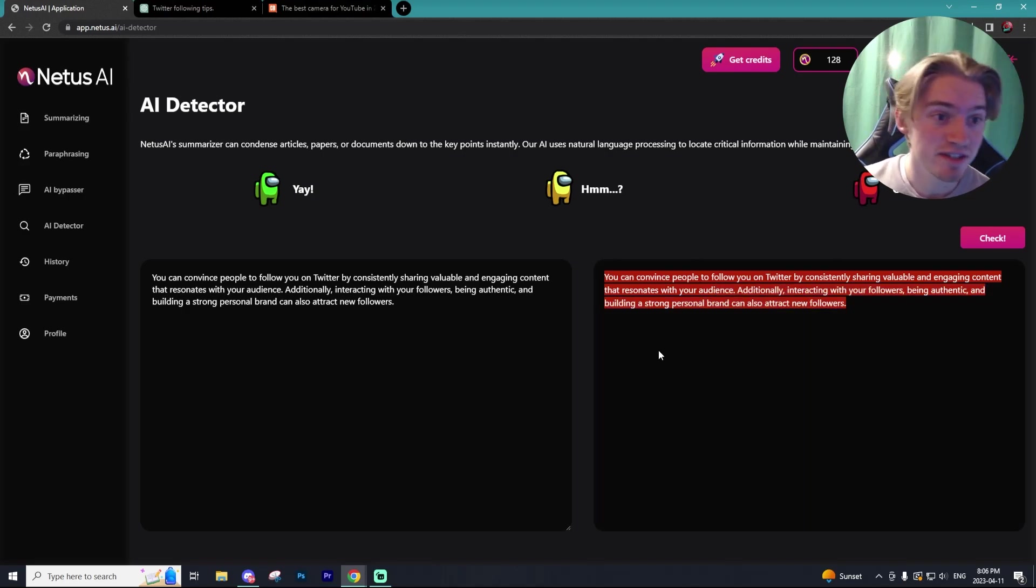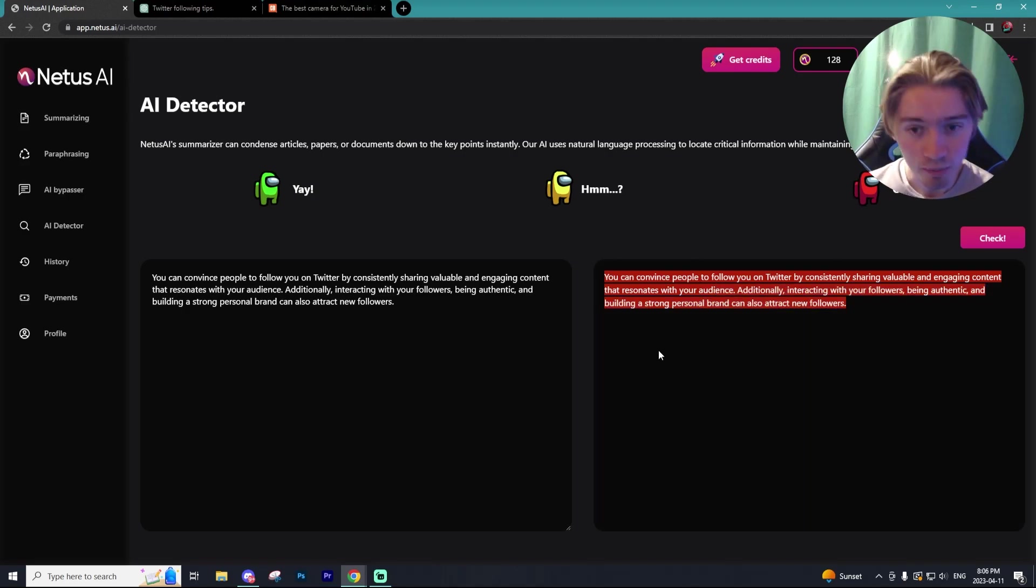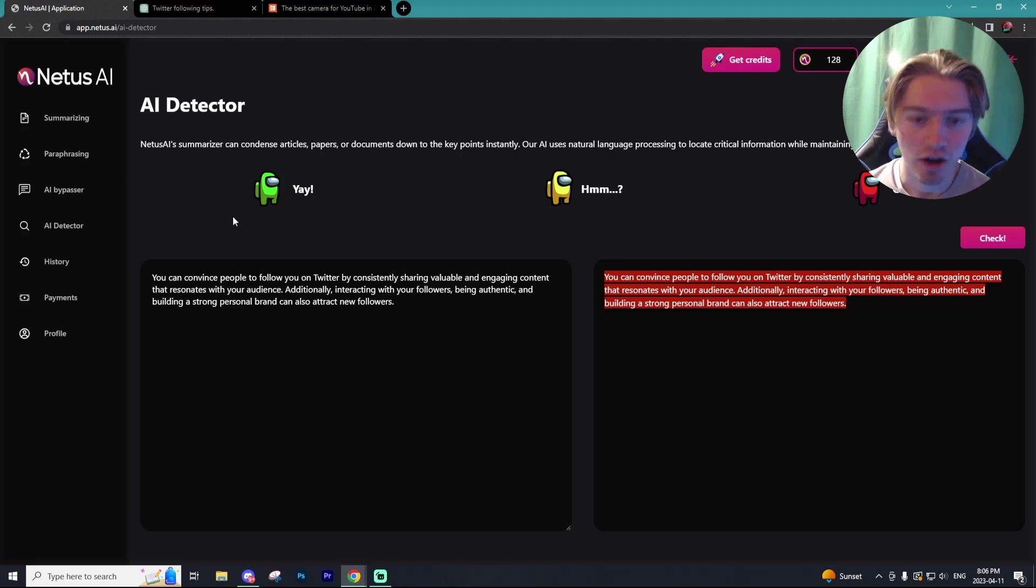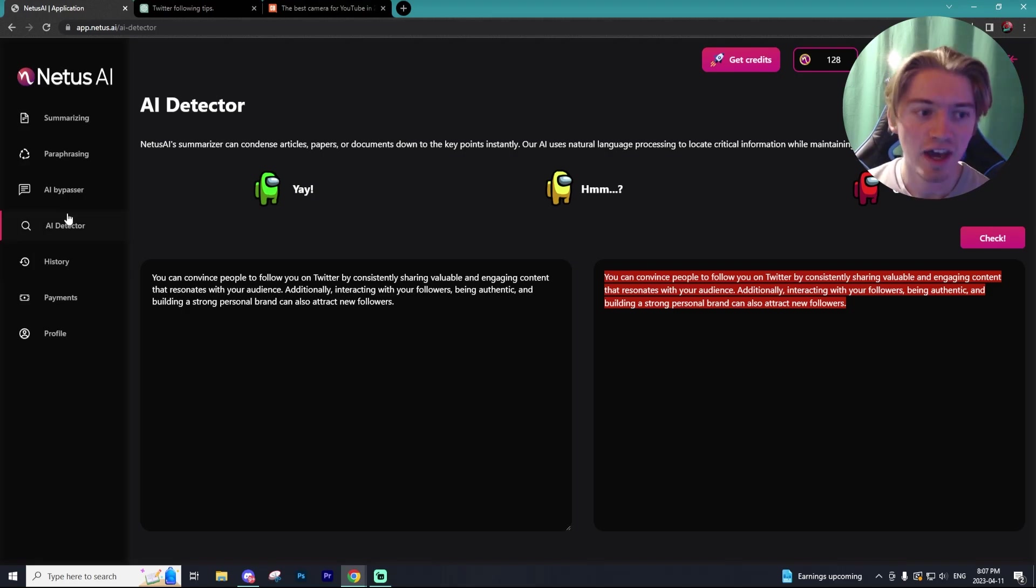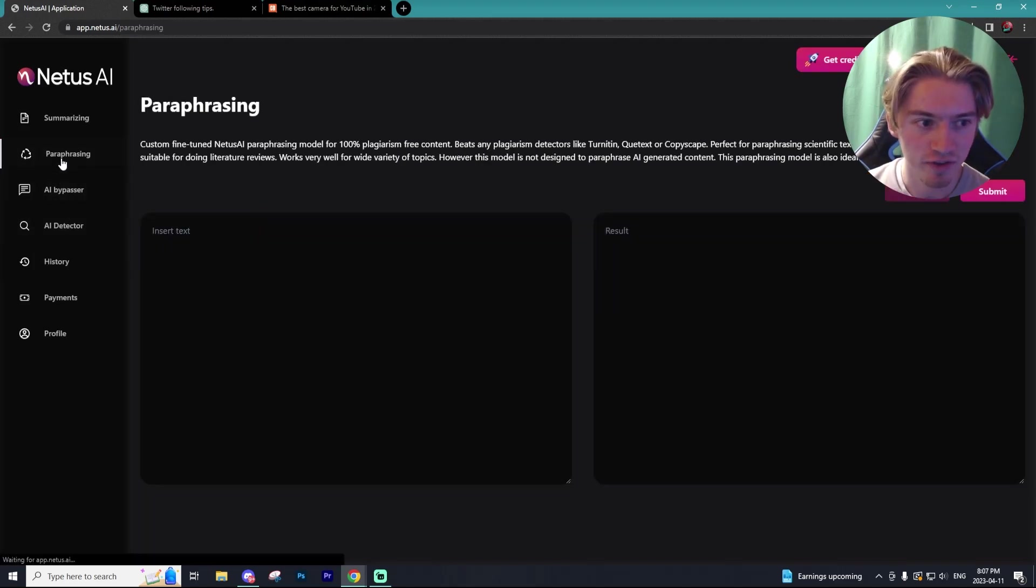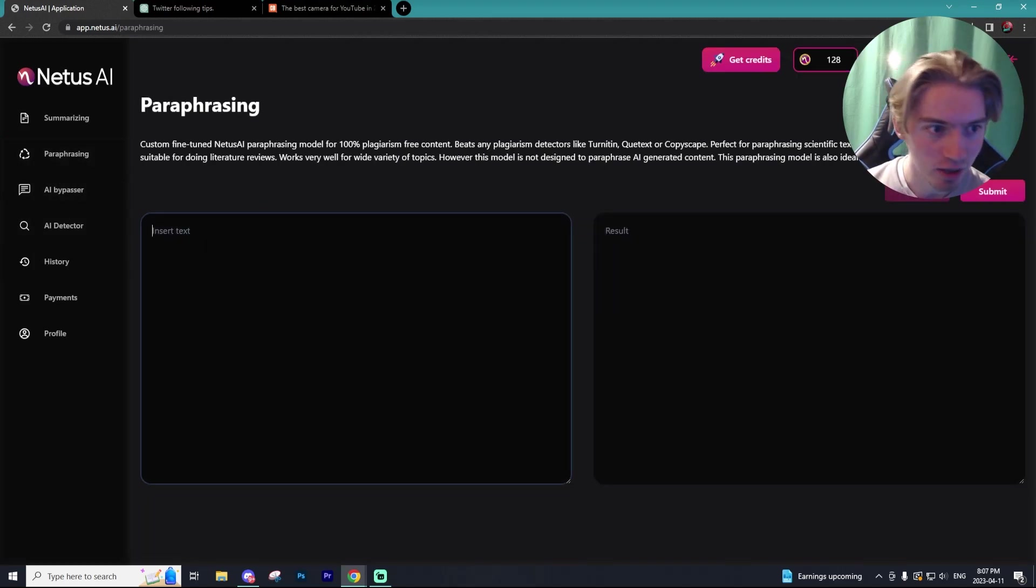If it's all red, that means it was detected for copious amounts of AI. And obviously, if it was green, it was completely written by human. So the AI detector works fantastically. Now let's try out the paraphraser.